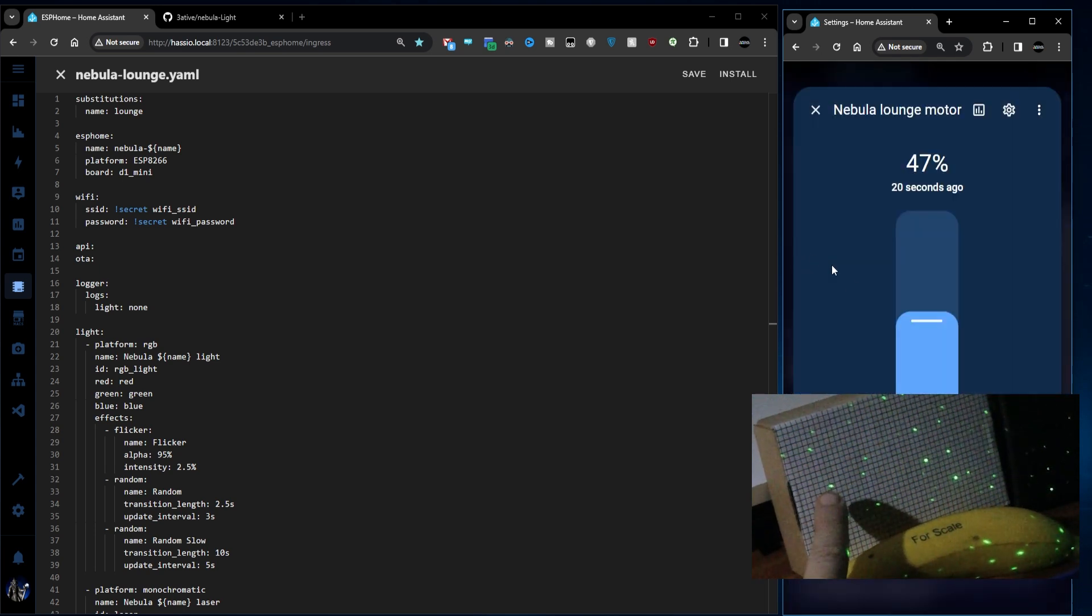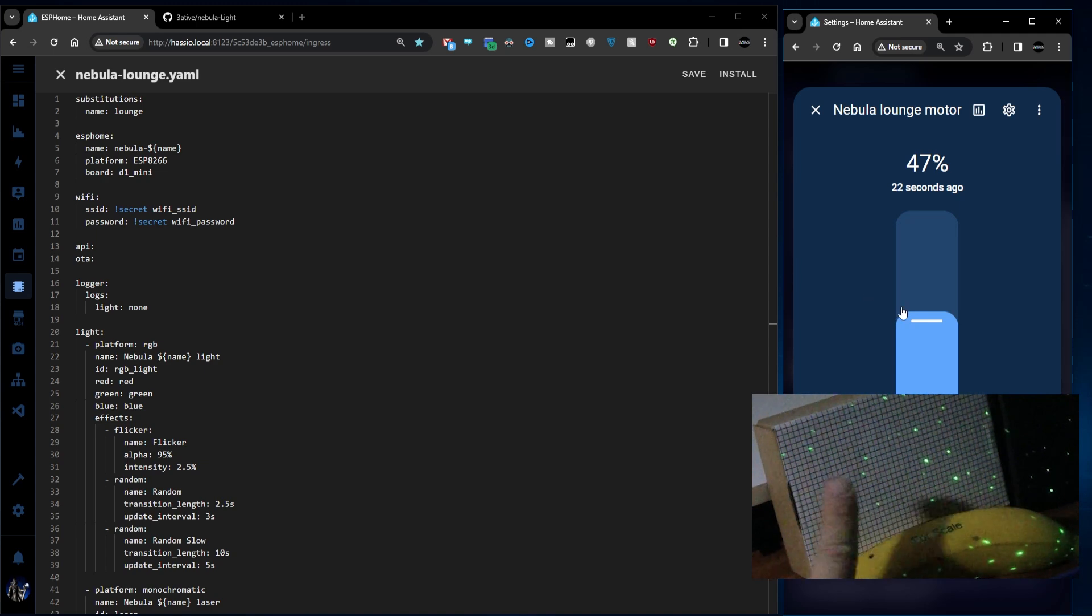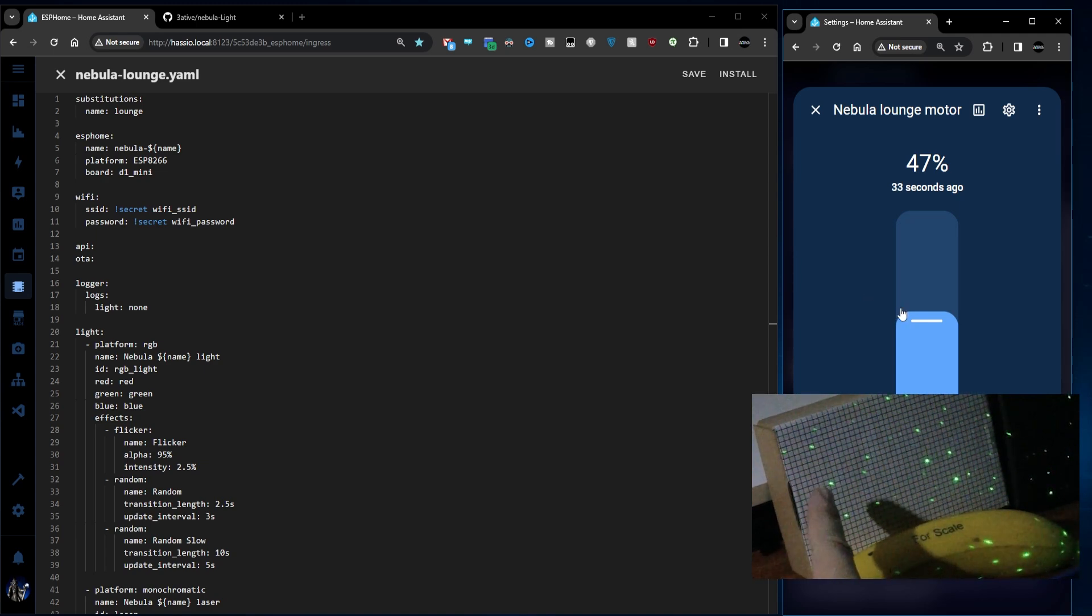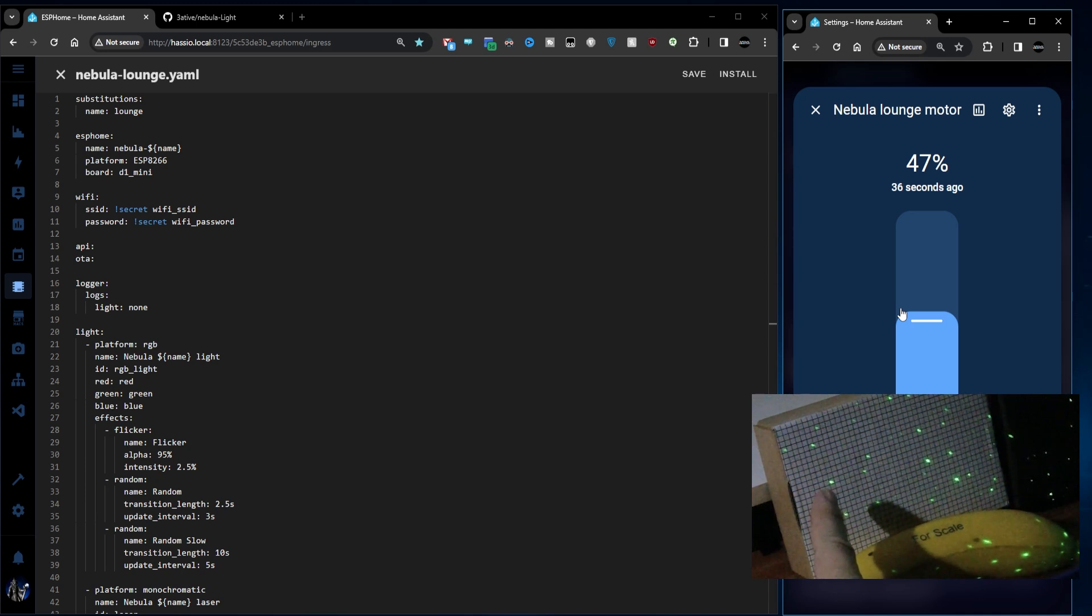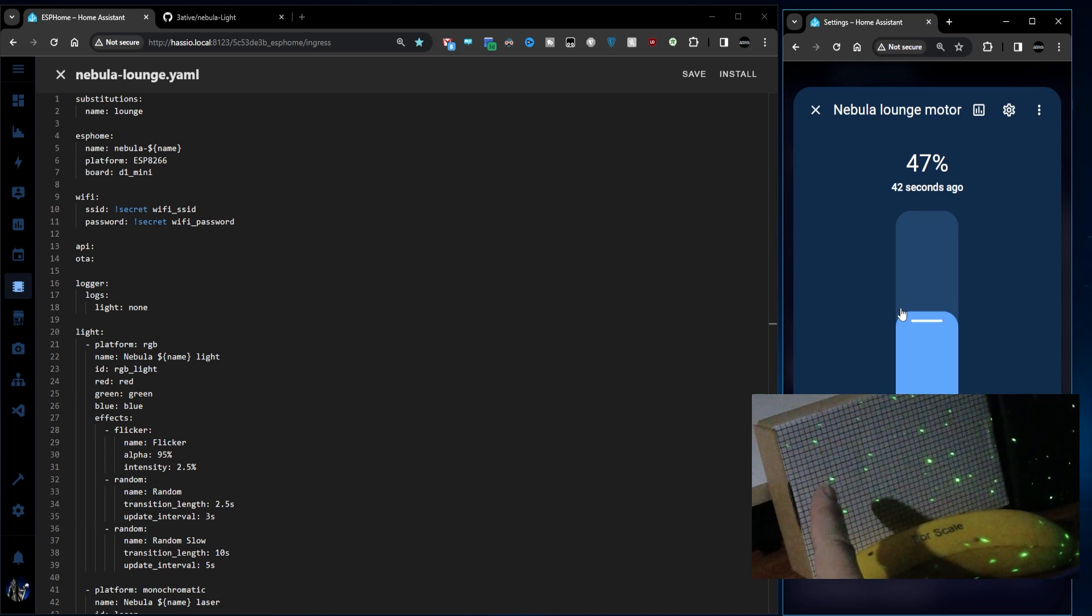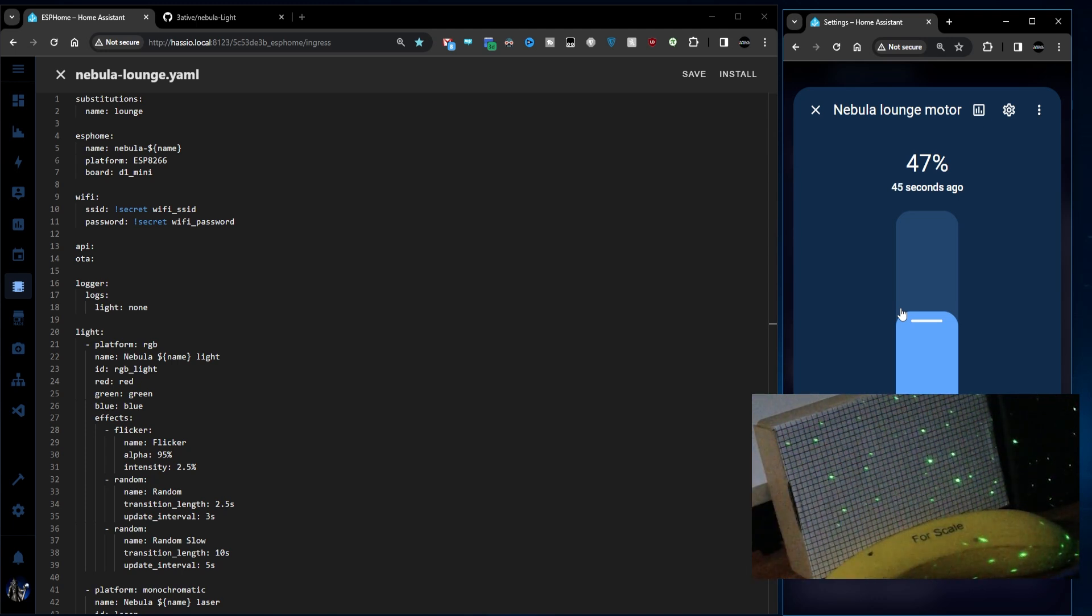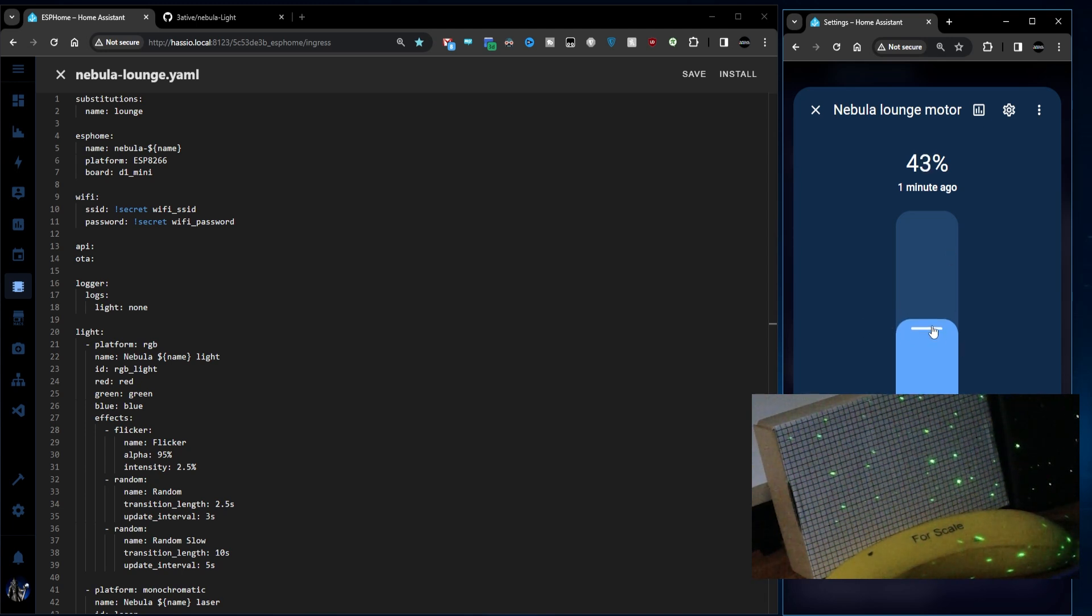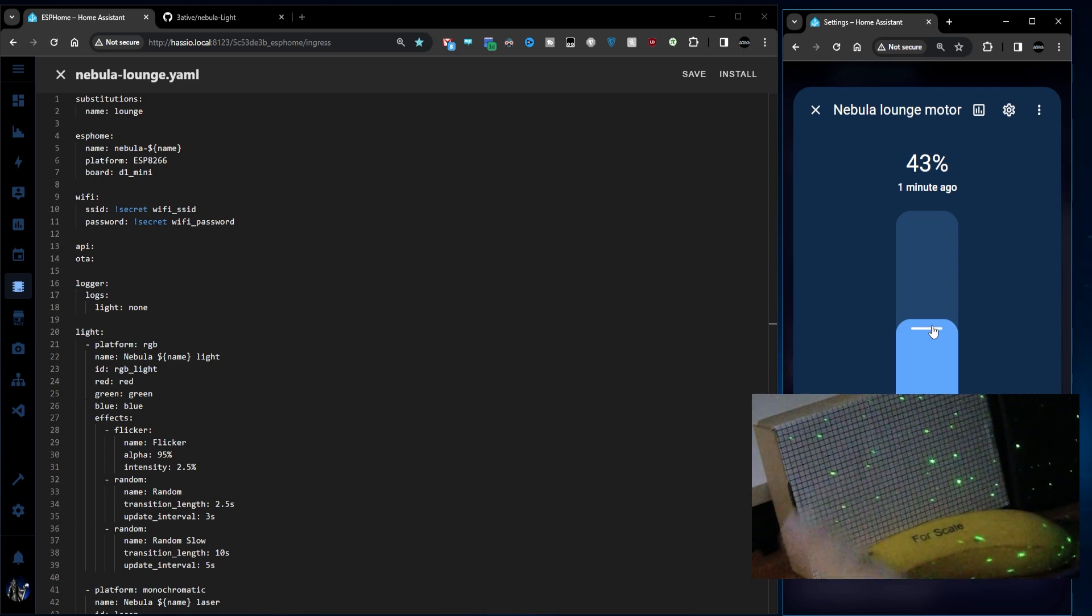If we go to the motor control it's currently set at 47 percent. As you can just about see that dot there you can see it's just barely creeping across the grid. That's in the center of that grid there and it's just hitting that cross. But that's at 47 percent. If I go any lower than about 45 that's completely stopped. So that's no good.